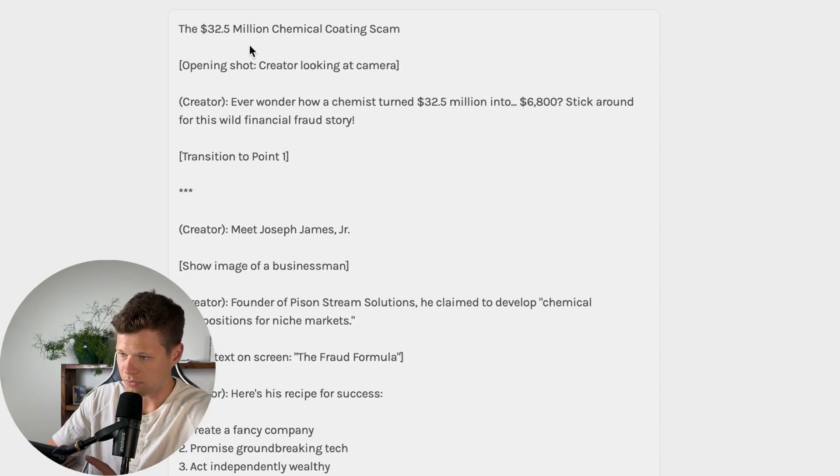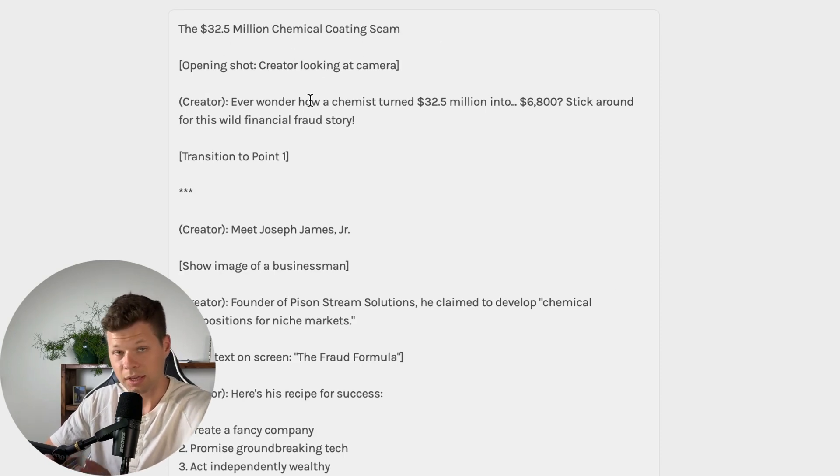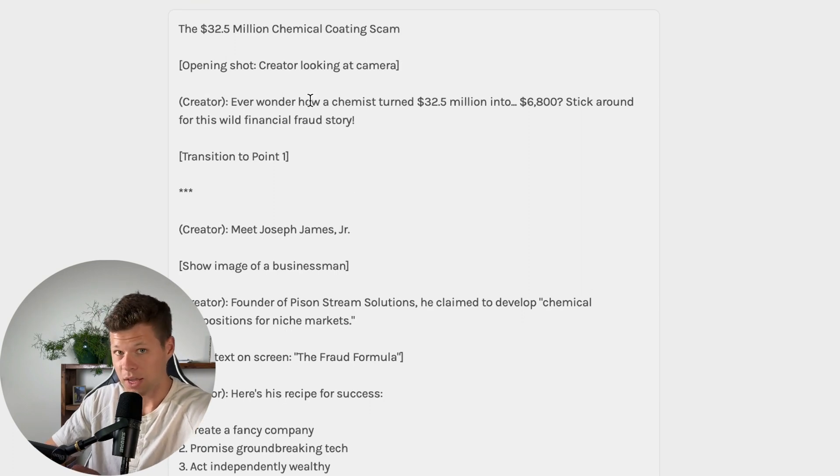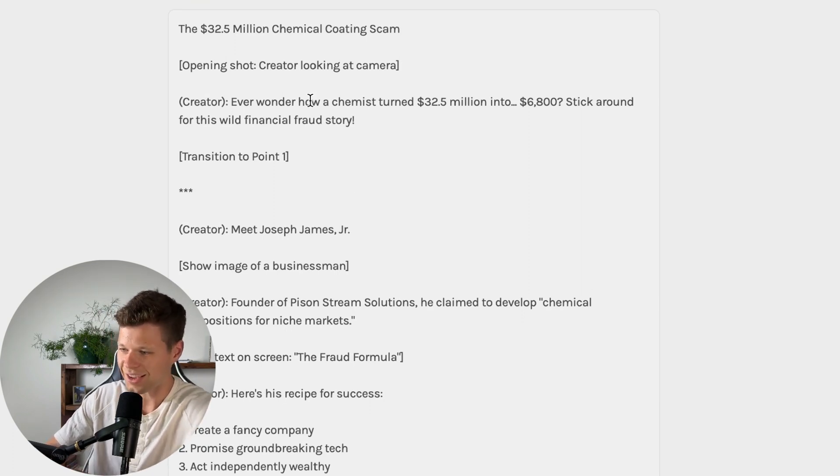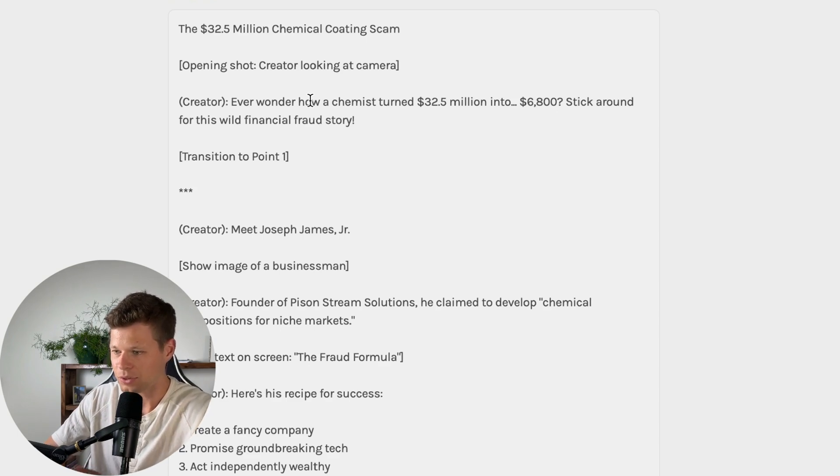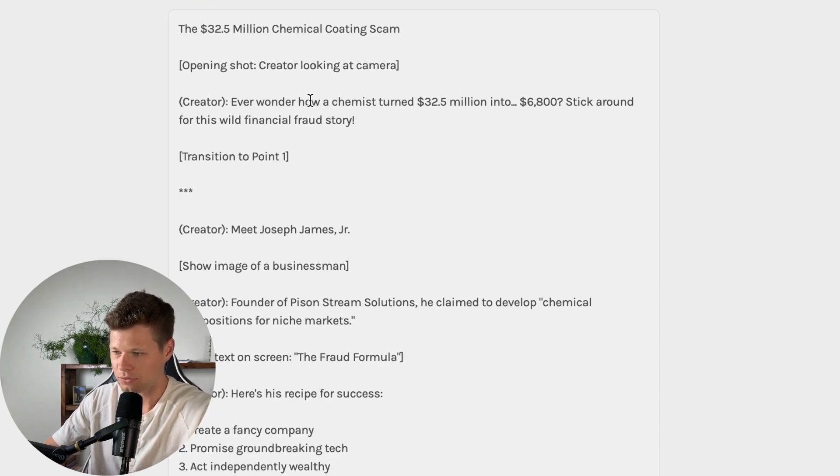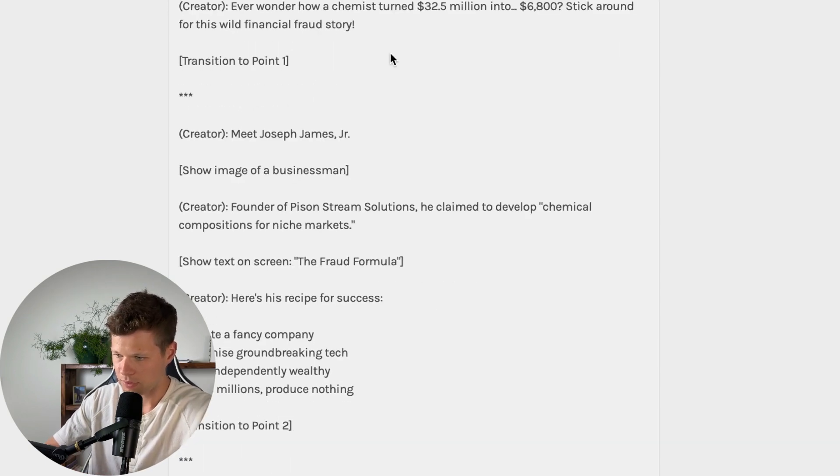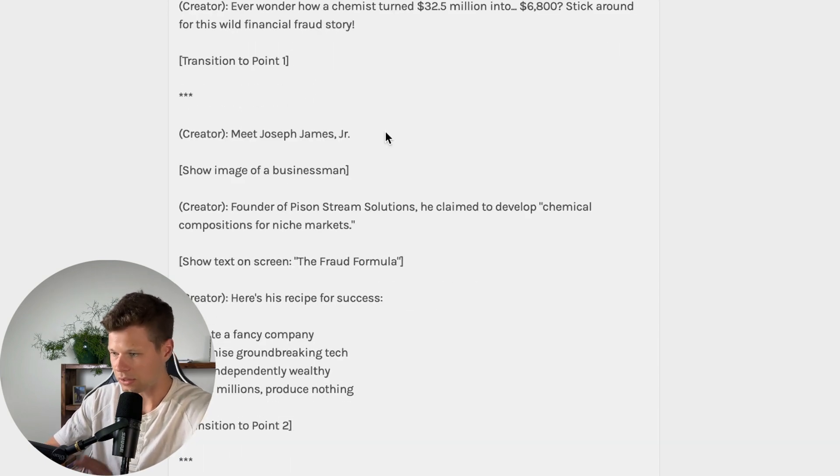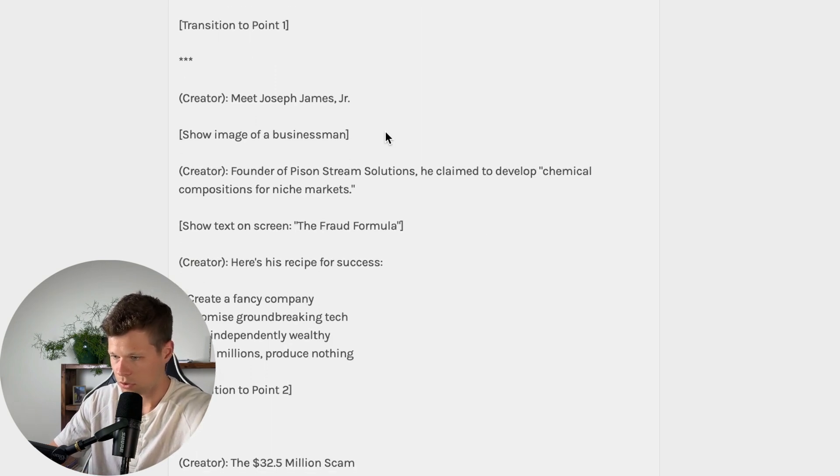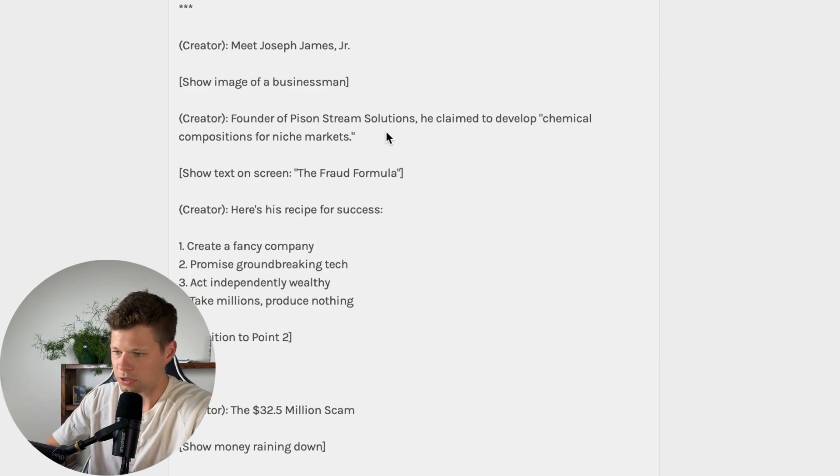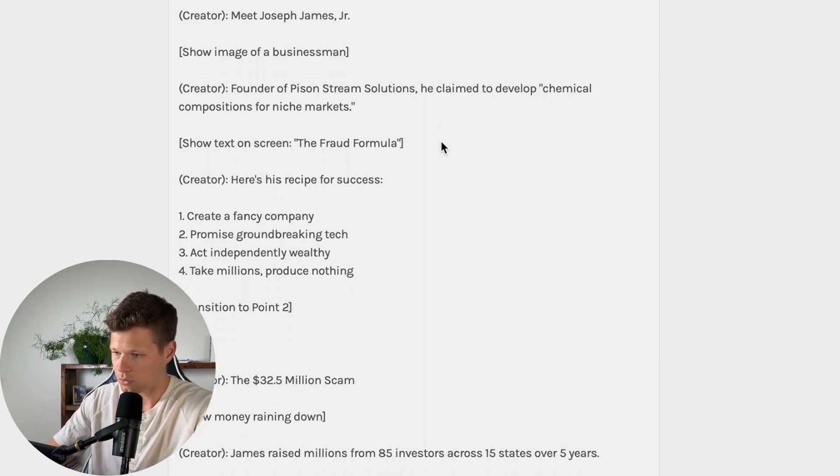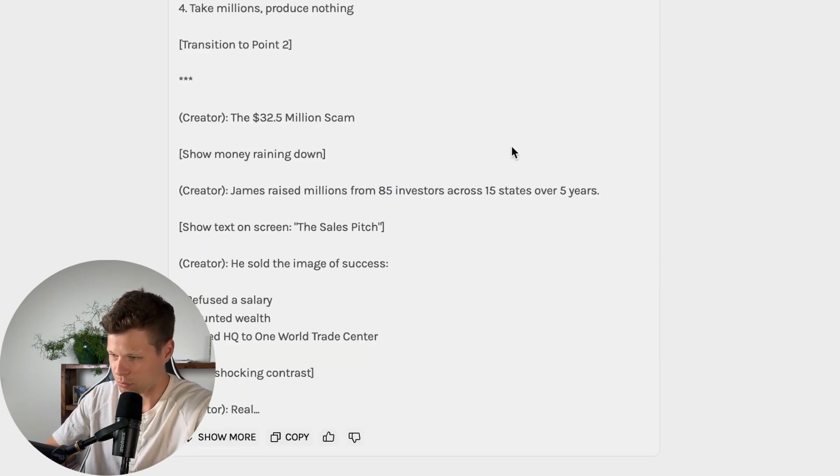So here it is. It looks like it's structured like a pretty good short video. The 32.5 million chemical coding scam. Open shot creator looking at camera. Creator ever wonder how a chemist turned 32.5 million into 6,800? Stick around for this wild financial fraud story. Transition to point one. Creator meet Joseph James jr. Show a picture of him founder of Python stream solutions. He claimed to develop a chemical composition for niche markets. Show text on screen, the fraud formula. Here's his recipe for success: create a fancy company, promise groundbreaking tech, act independently wealthy, take millions, produce nothing. I kind of like this.